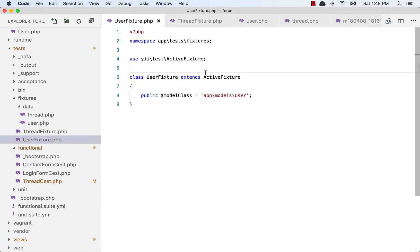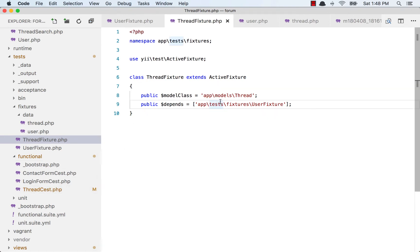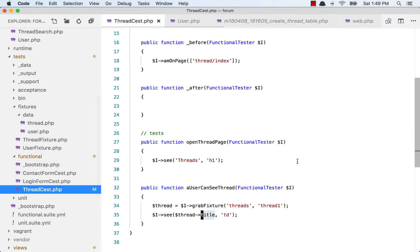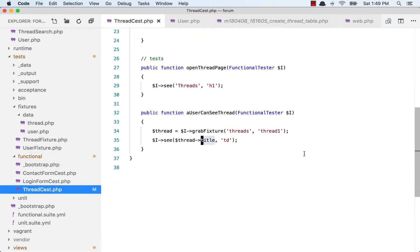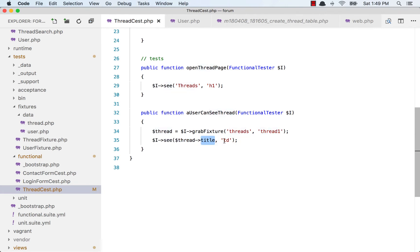Now I am going to create a thread fixture. Why do I need the thread fixture? Because I want to see if I can see a particular thread when I go to the thread index page. That is what the test is there for. I am grabbing the thread from the fixture that I created, and I want to see this thread's title in a TD.